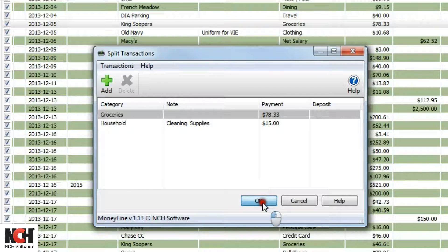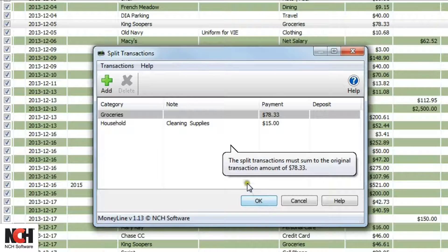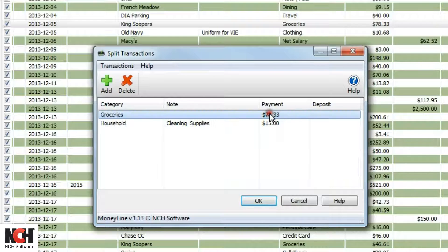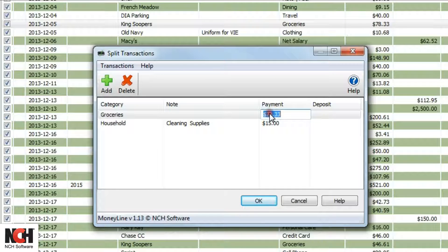If the total does not match the original amount, a warning will pop up asking you to recalculate your splits.